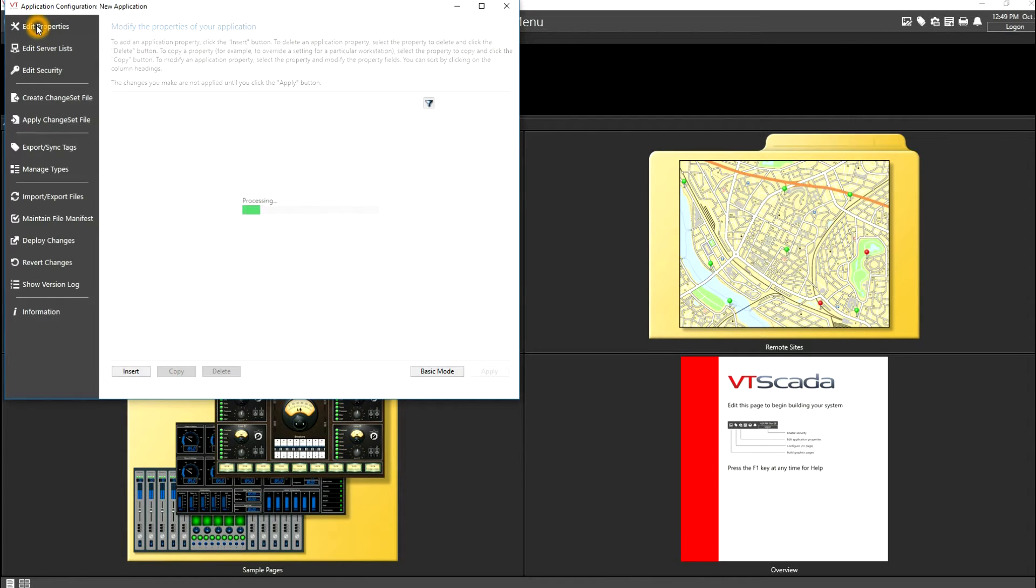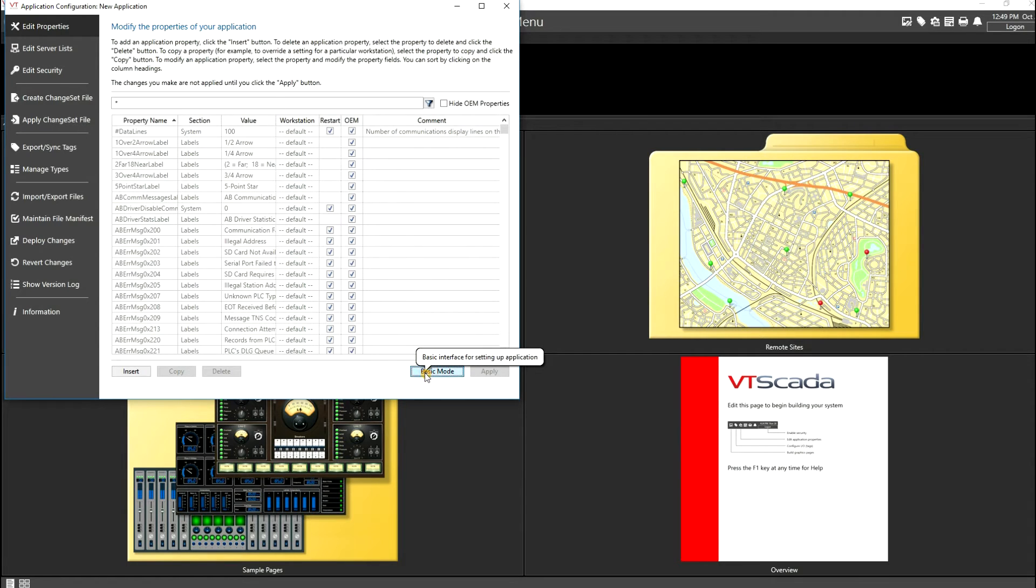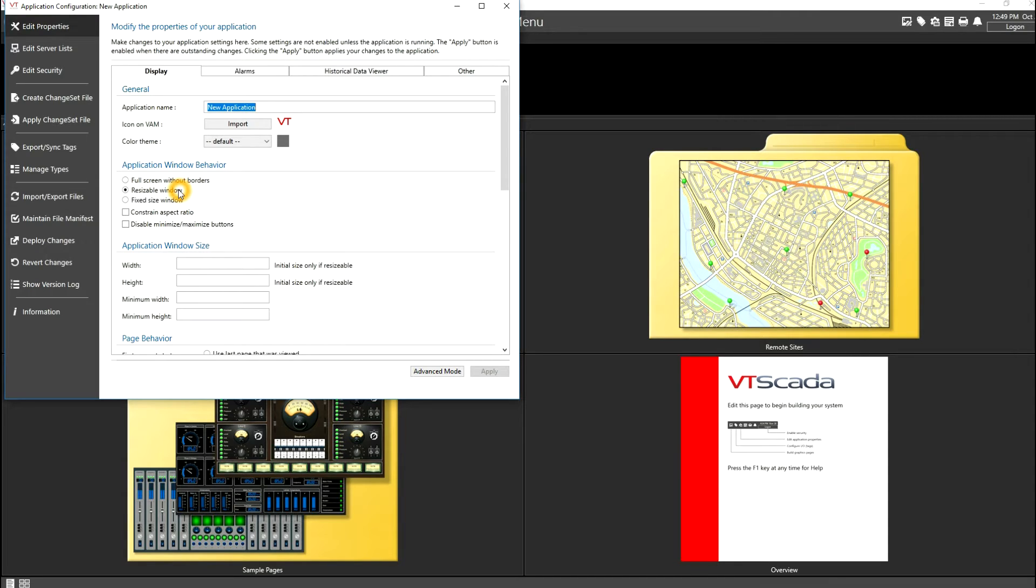Now to start, I just want to show you some of the basic items that are default settings that might be different than your application. First off, we're set as a resizable window, and we don't currently have any defined boundaries on our application window size.